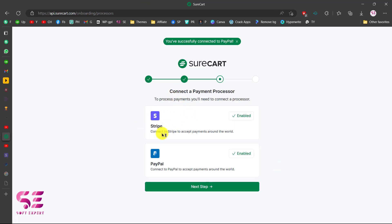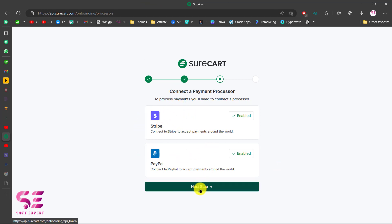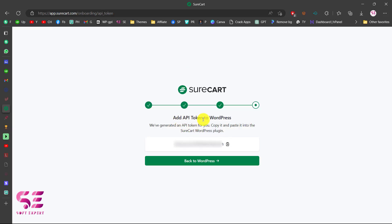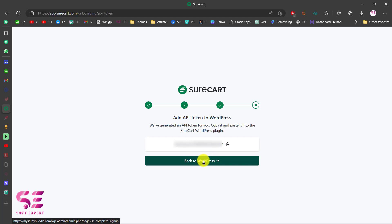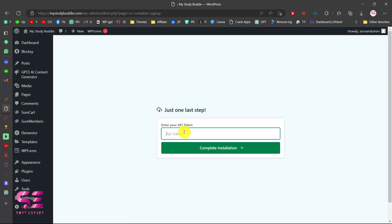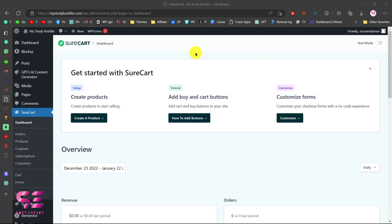Now we have successfully connected both Stripe and PayPal. We can go to the next step, which will generate an API token for your WordPress. Copy this token, go back to WordPress, and paste that API token. Then click Complete Installation and we have successfully connected SureCart to our WordPress.